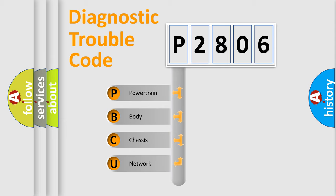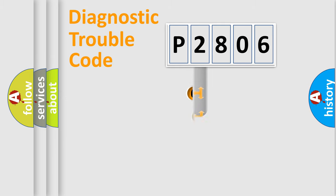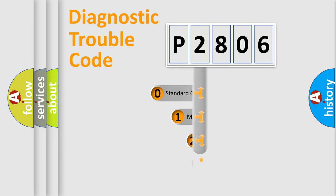We divide the electric system of the automobile into four basic units: Powertrain, Body, Chassis, and Network. This distribution is defined in the first character of the code.